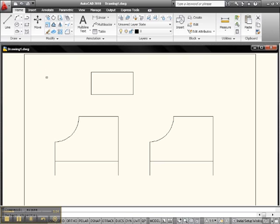It changes to a Pick Box. This square is called a Pick Box. Now with the Pick Box we can pick things, pick objects to erase.